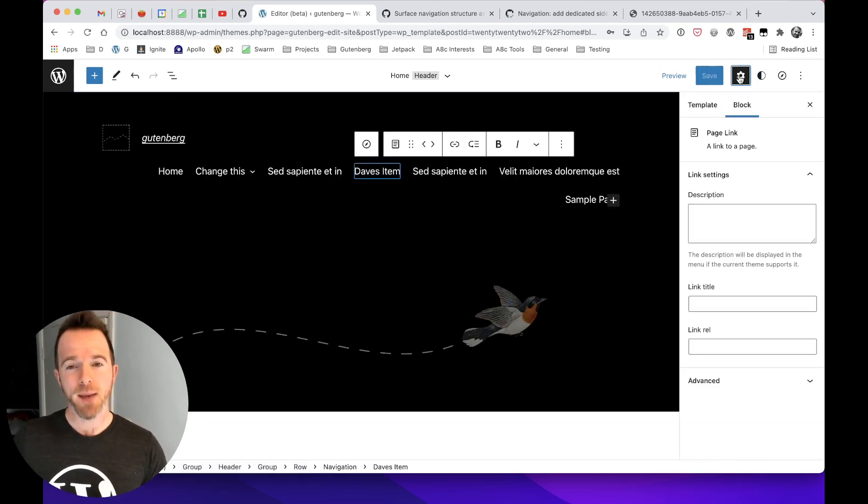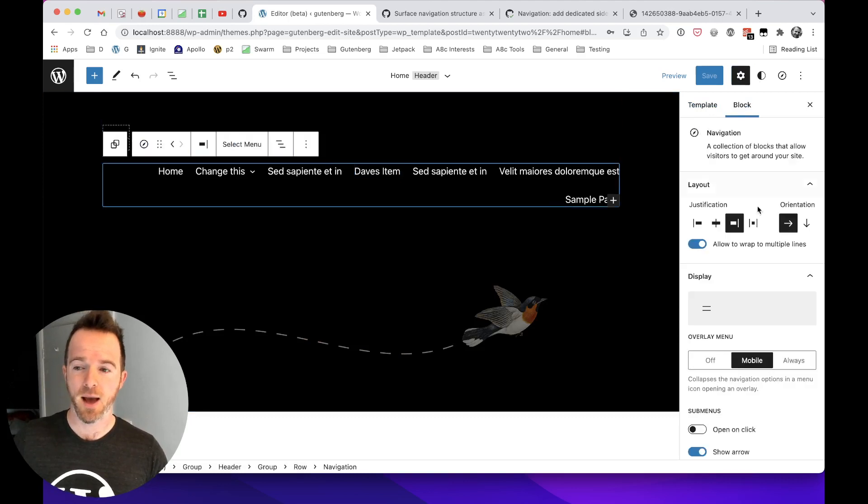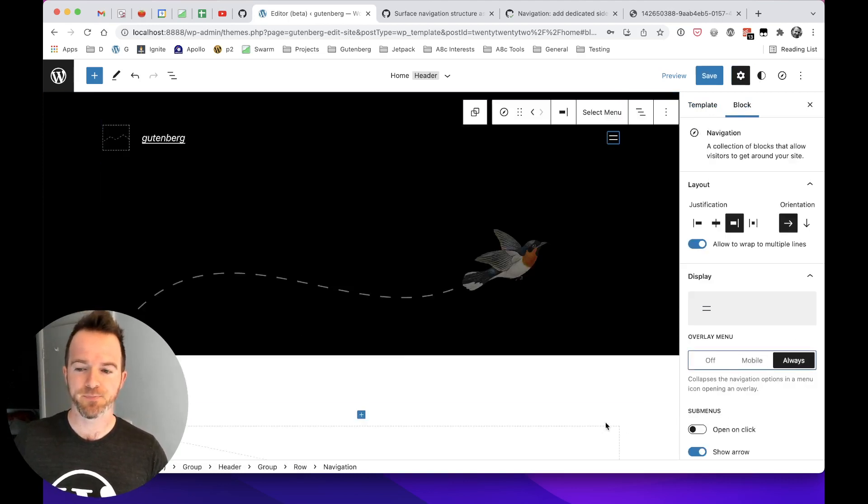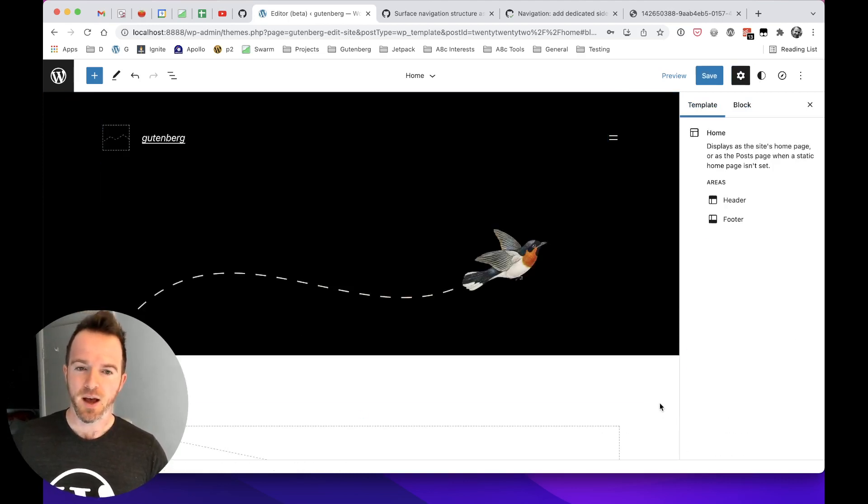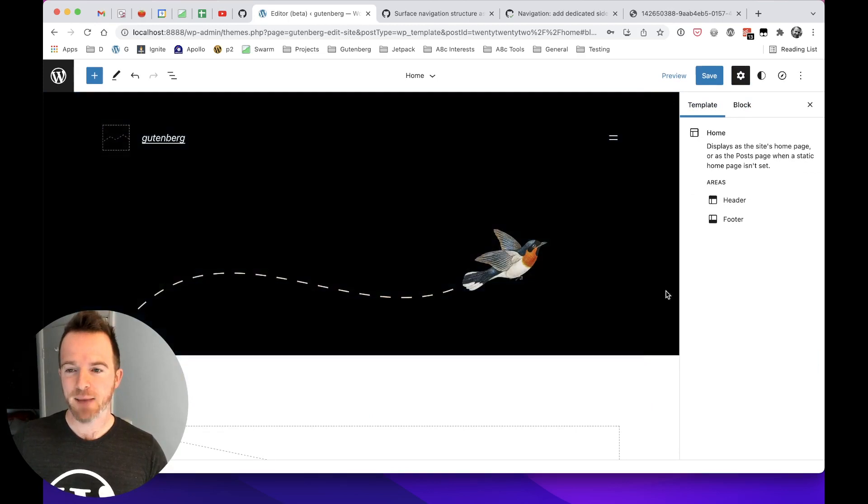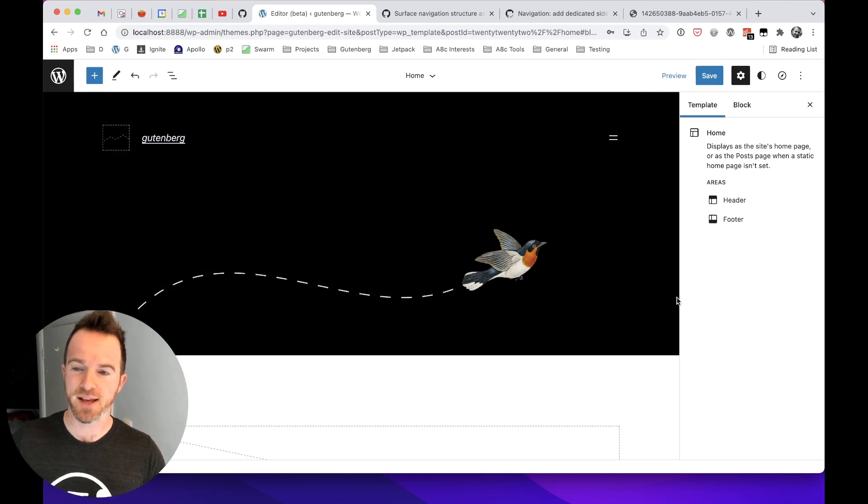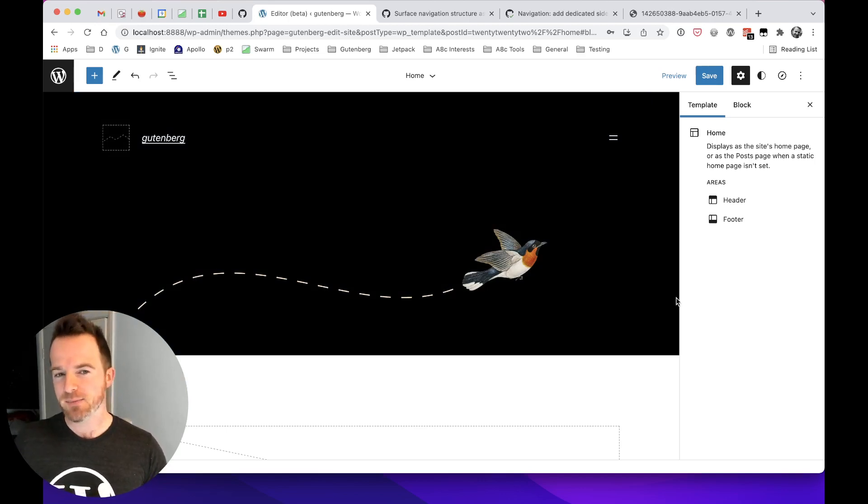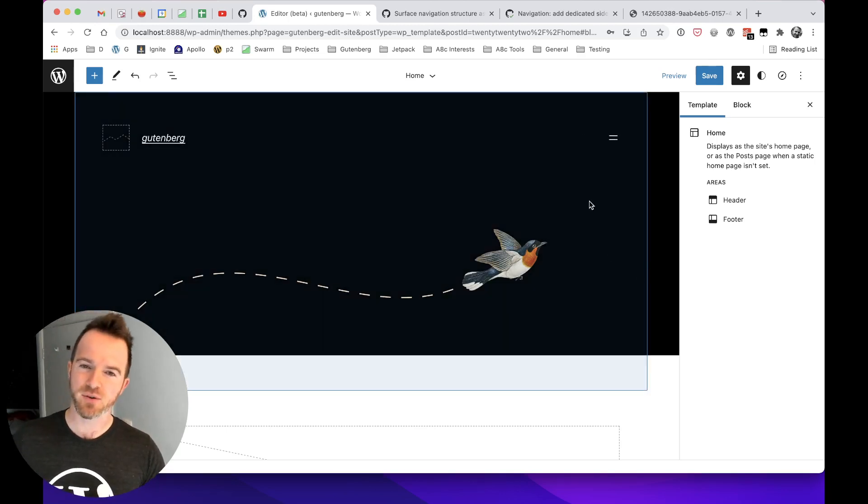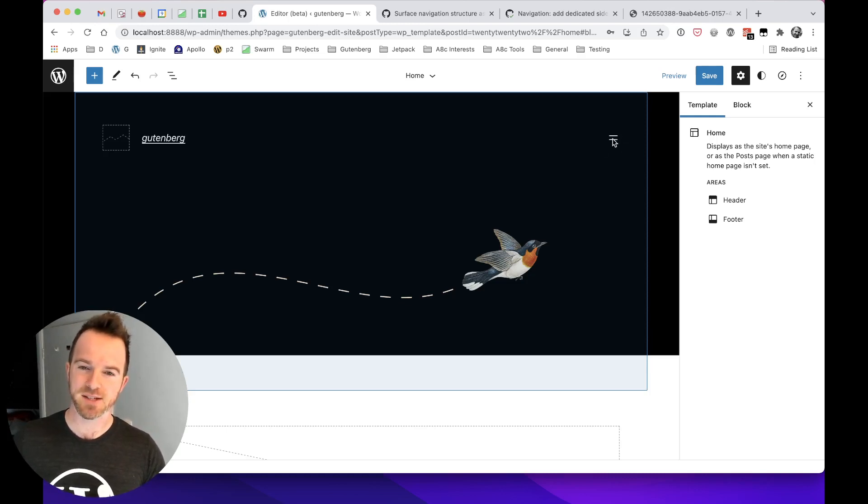Because what happens if your theme does something a bit like this? And I've seen this before. And this is the collapsed version of the navigation. You can actually set the navigation block to always be collapsed like this. And that's great.